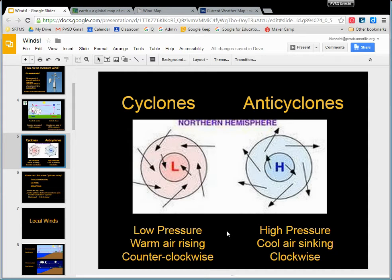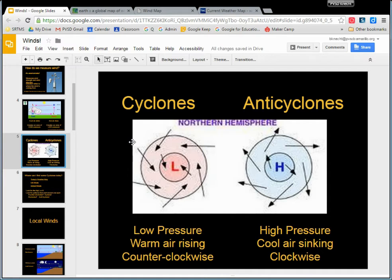In talking about warm air rising and cool air sinking, there are two different phenomena that occur on Earth: we either have cyclones or anti-cyclones. Cyclones are areas of low pressure where warm air is rising and spiraling upwards — that's what's called an area of low pressure.